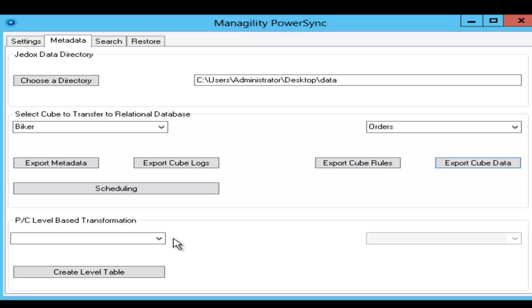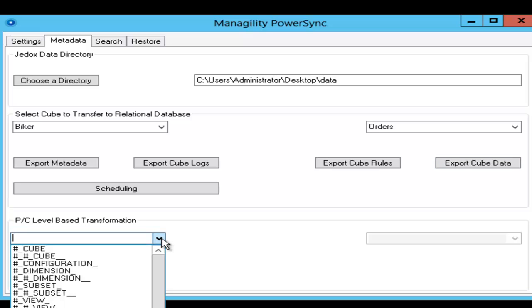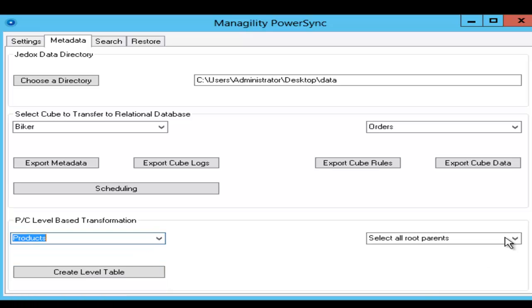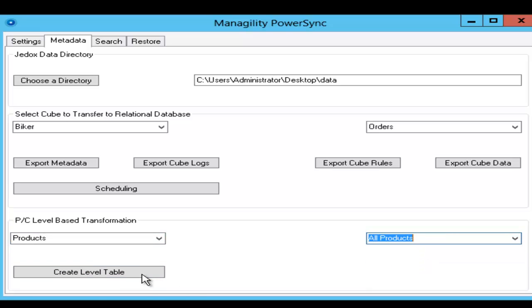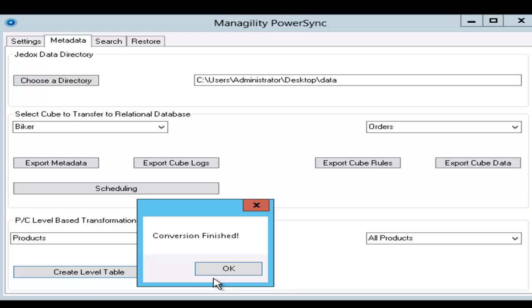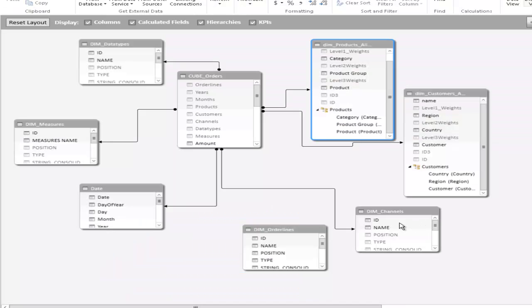The other option here is you can also do transformations for client solutions, for example, to transform the typical parent-child dimensions into level-based dimensions that are required in Microsoft BI framework.